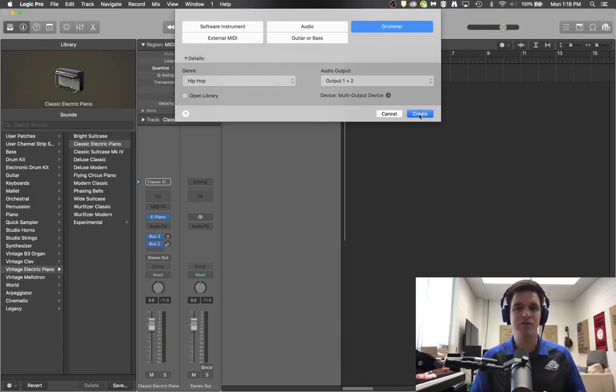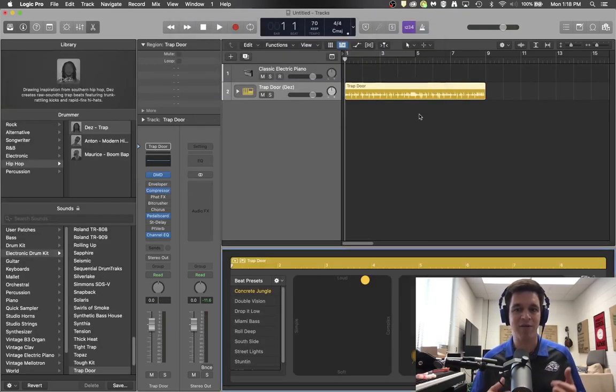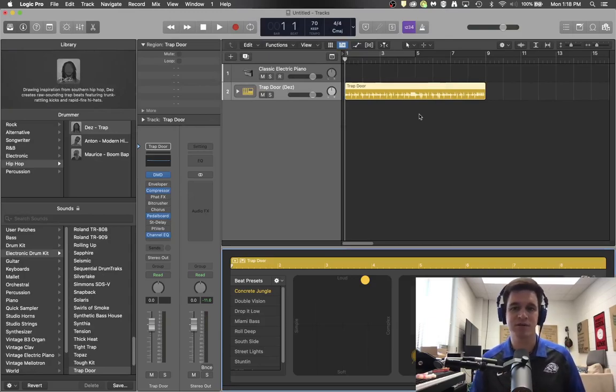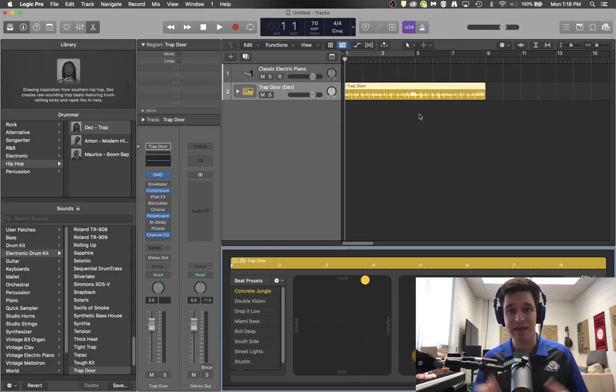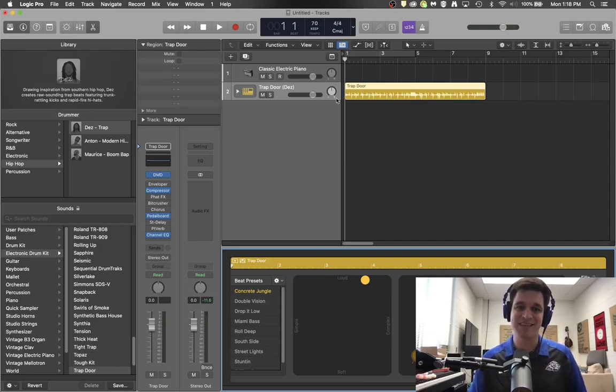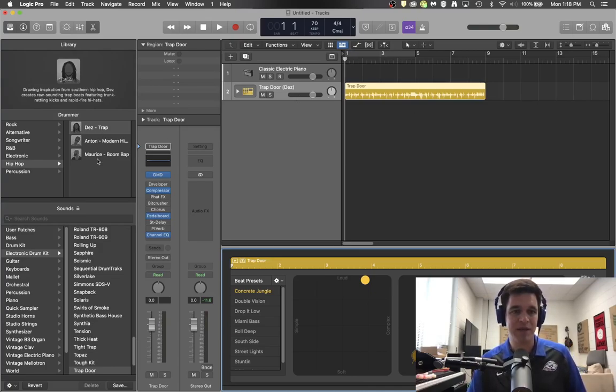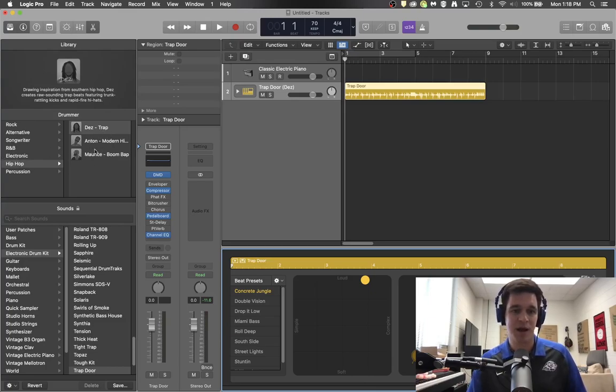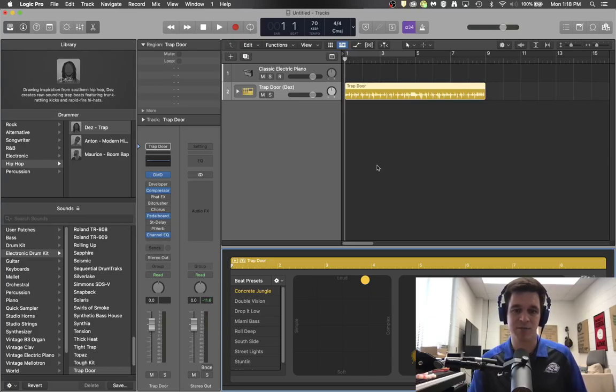What you have just done is like hiring a drummer to come and play for you on your track, which is a really cool thing to be able to do. So this drummer's name is Dez and there are many different drummers that you can choose from over here in different genres. But I'm going to stick with Dez as a trap drummer.